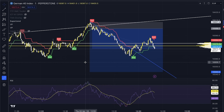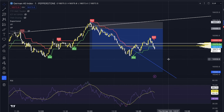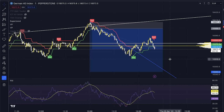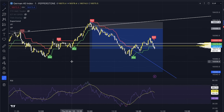This is a trade that I took today on the one-minute chart on German 40, also known as DAX. I don't know why people don't like trend lines or they think that they're imaginary lines, but I'm gonna get into this trade and show you kind of raw what happened.